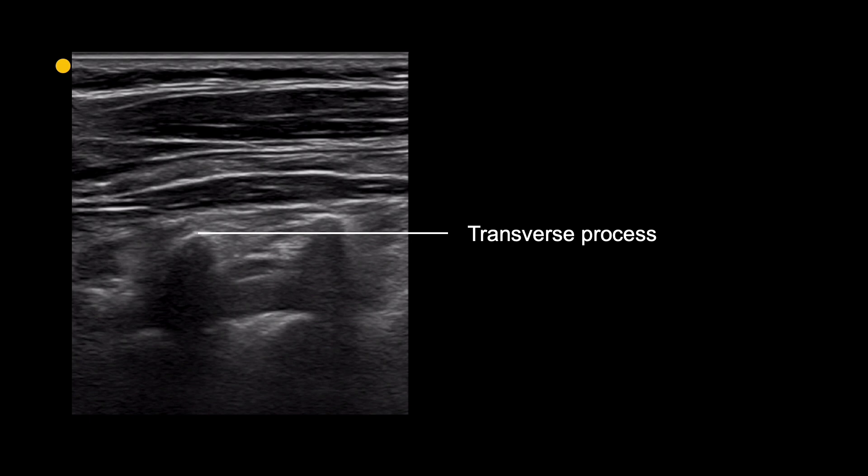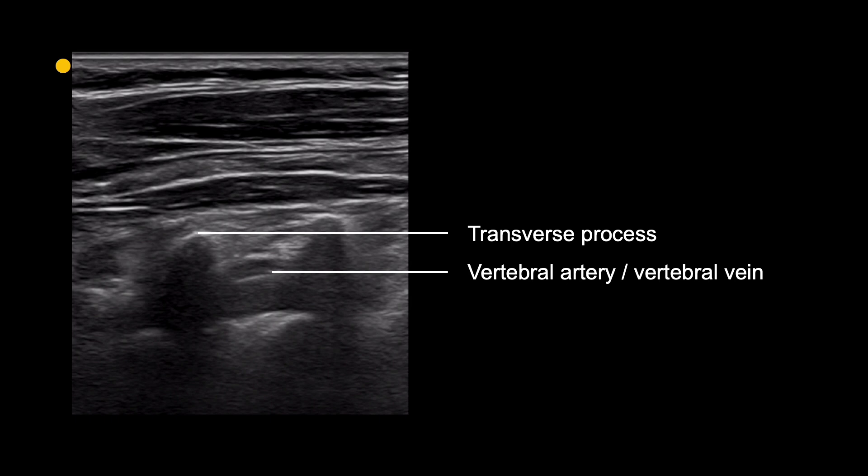In between each transverse process, a short segment of the vertebral artery and vertebral vein will be seen. The other segments of these vessels lies behind the bone of the transverse processes and cannot be visualised with ultrasound.